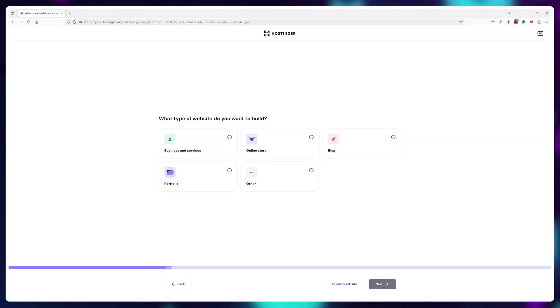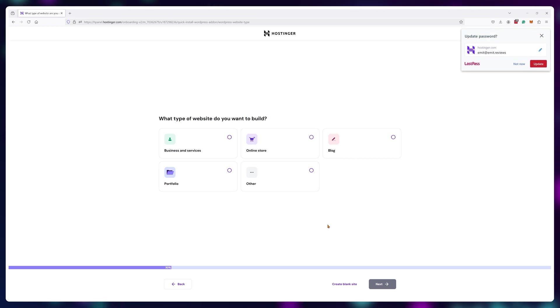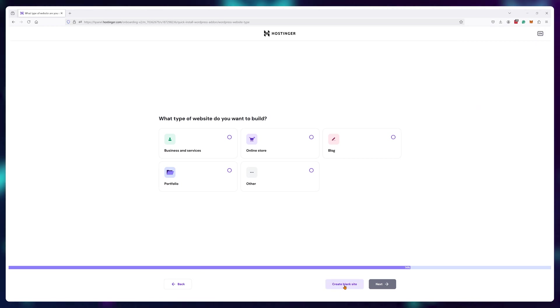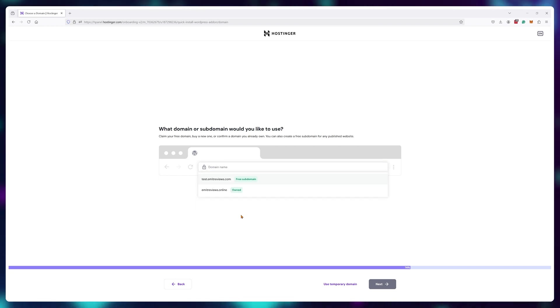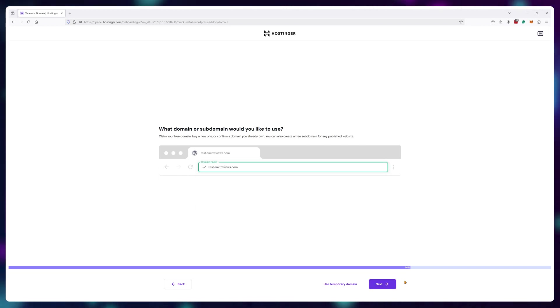For example, this is Hostinger and like the cheapest $2 hosting you can get. It offers fully automated WordPress installation right out of the box after purchase.